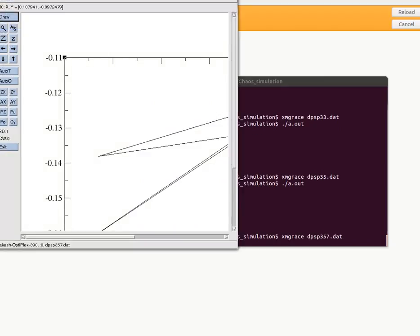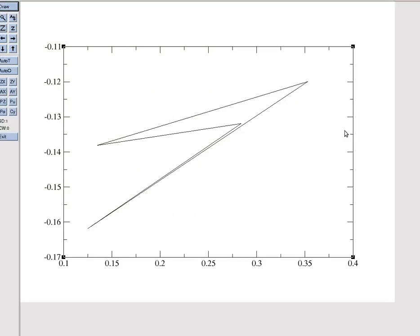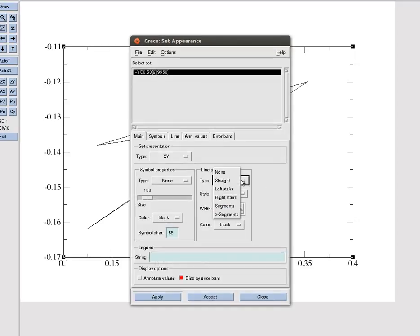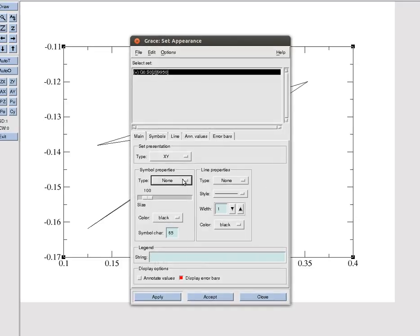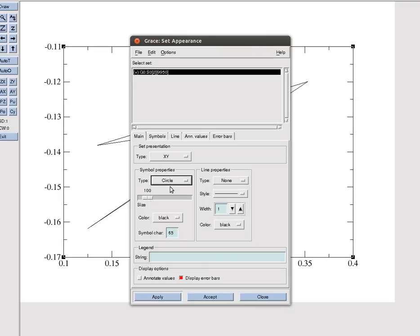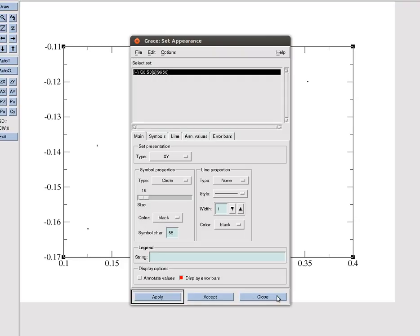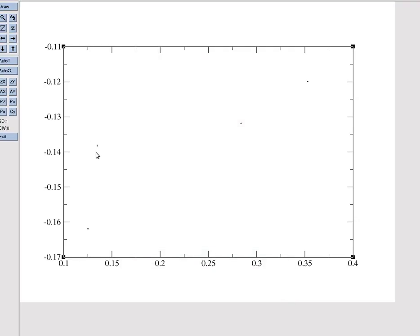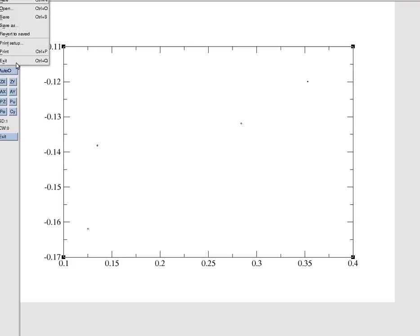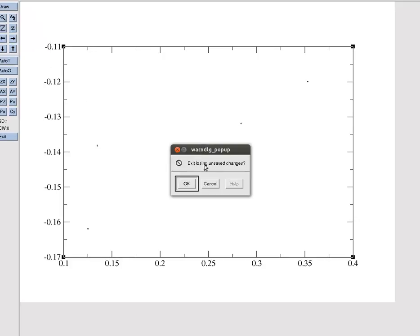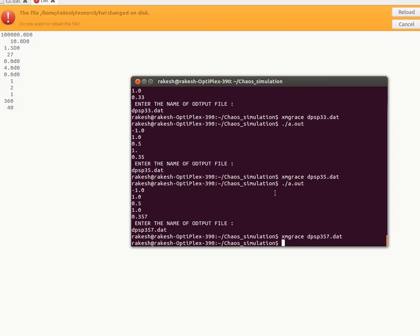You get phase space like this. There are four points and these are connected by lines. You just don't connect them, represent each point as a circle. You see one, two, three, and four points because the full phase space has a period four solution. Poincaré section will be four points.